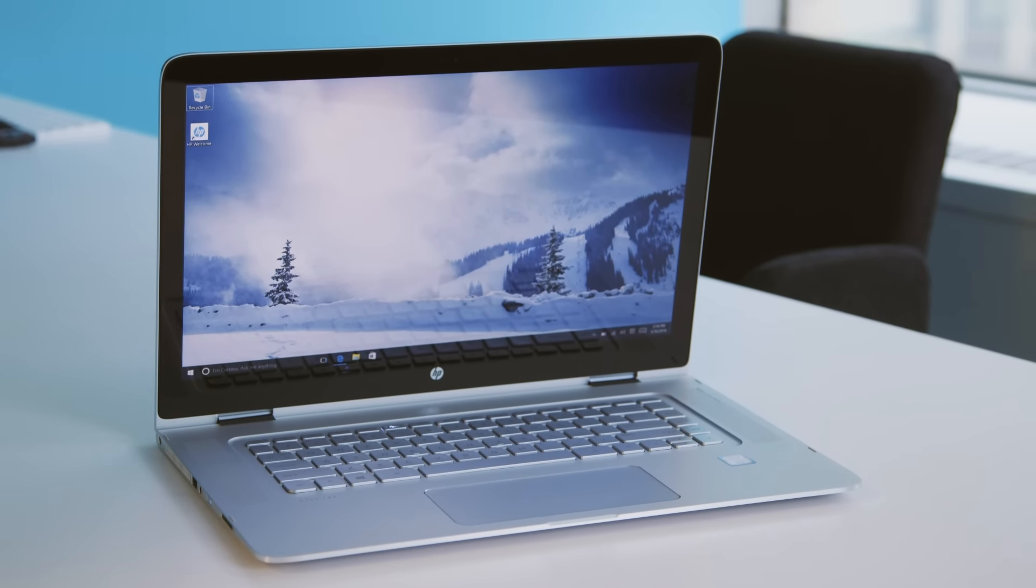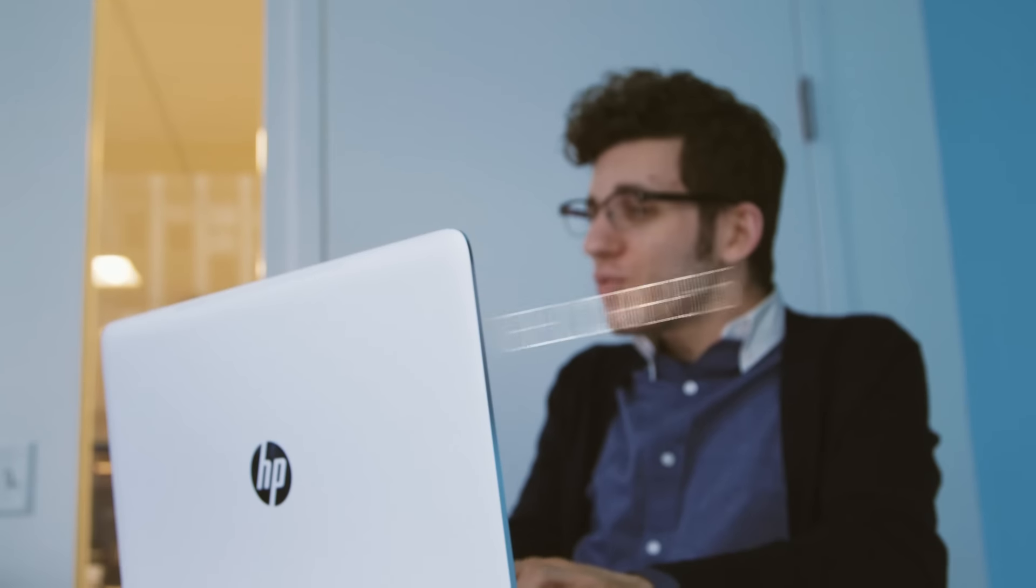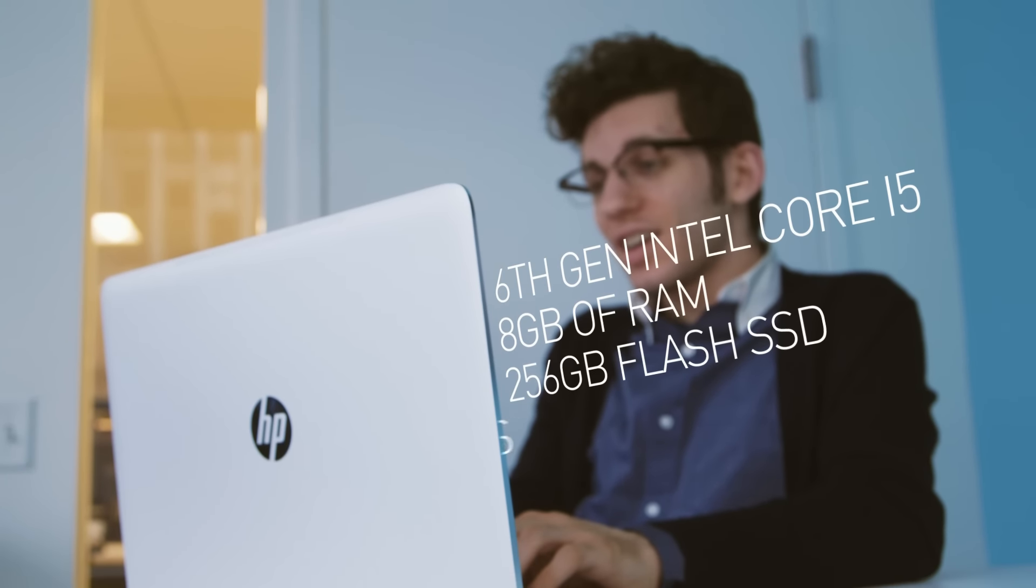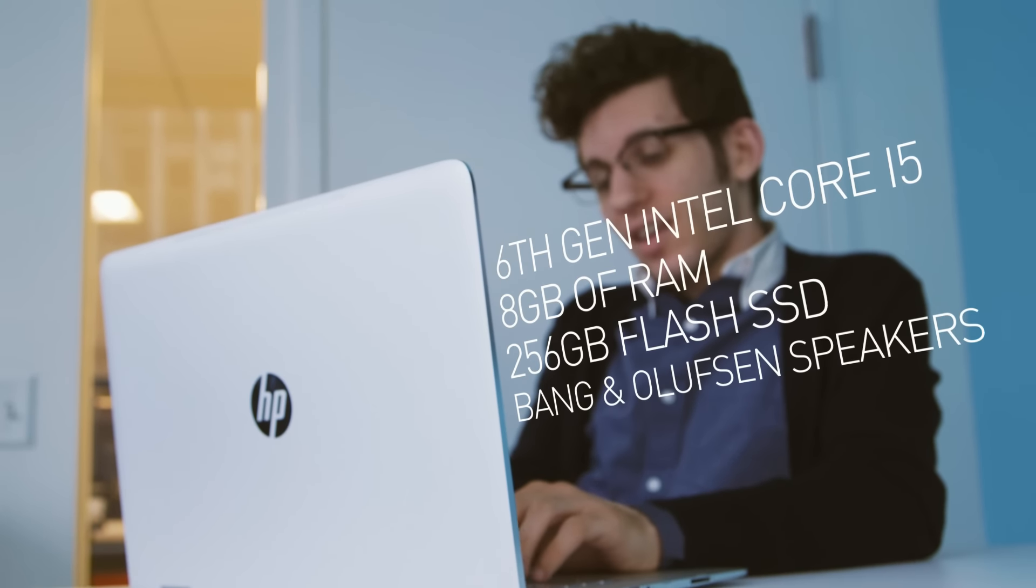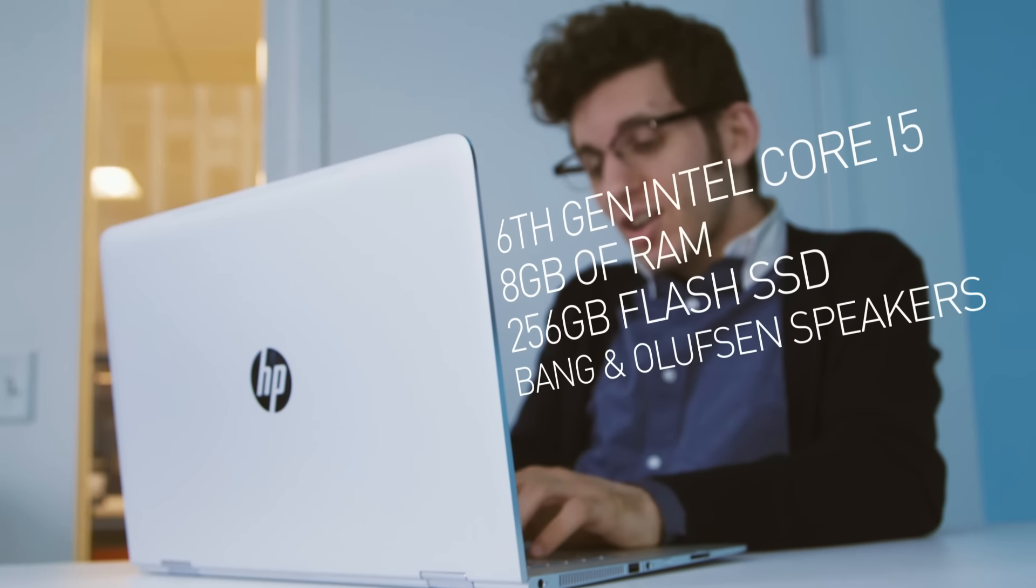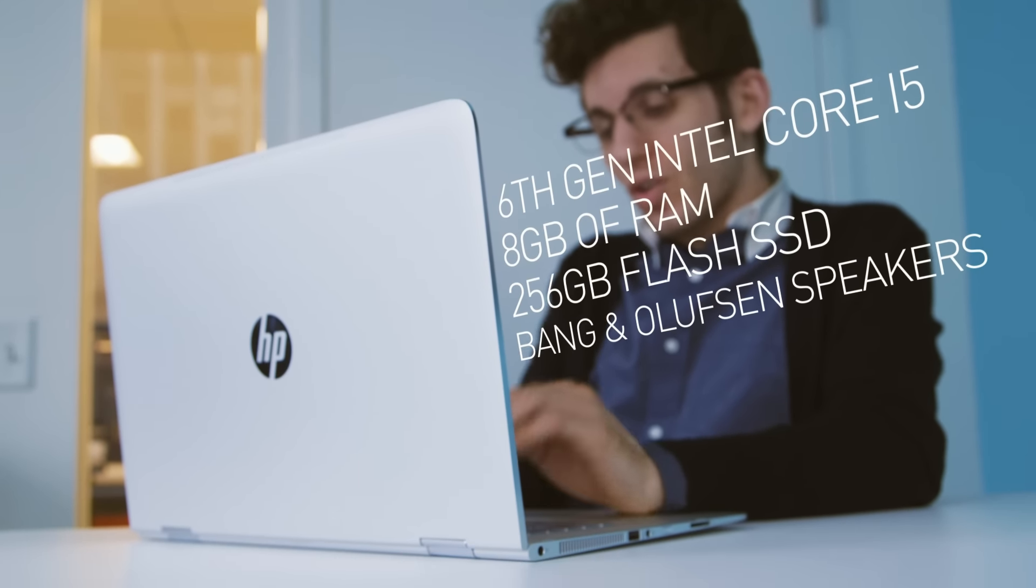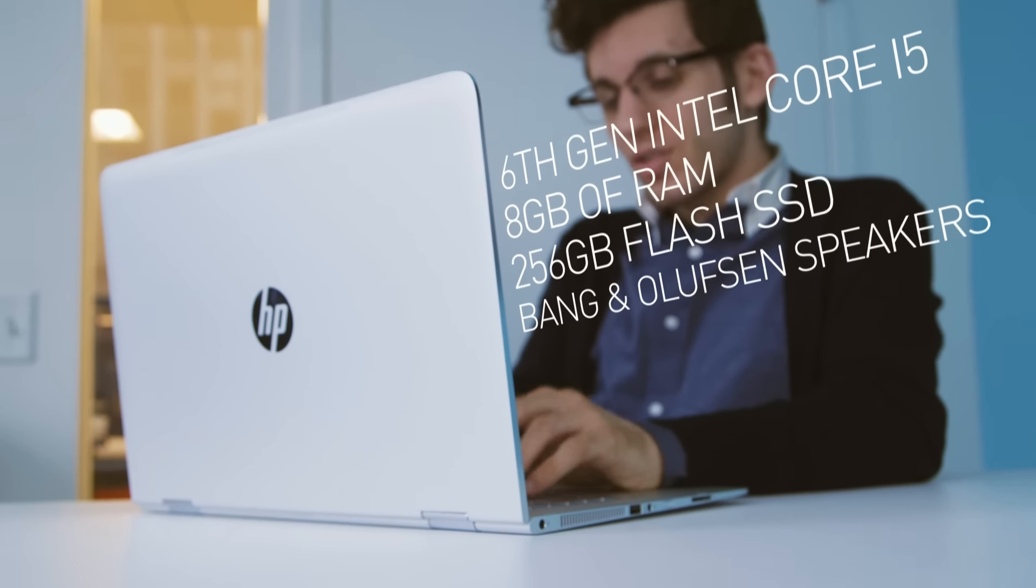It has one of Intel's new Skylake processors on the inside. There's also a minimum of 8 gigabytes of RAM and 256 gigabytes of SSD storage.